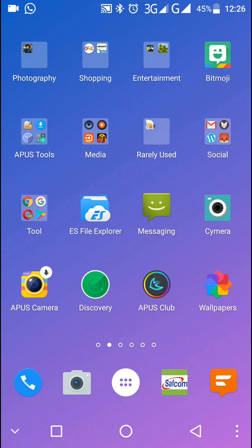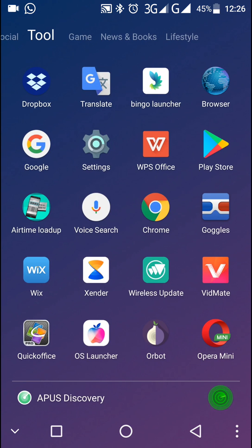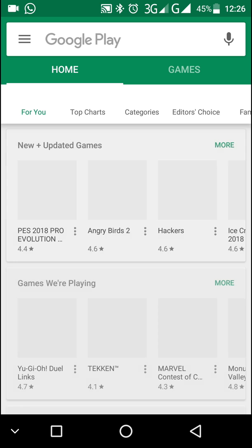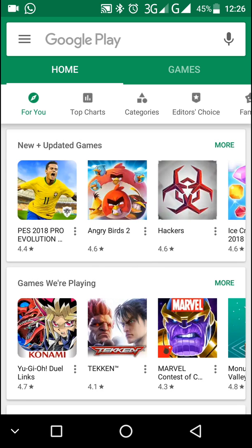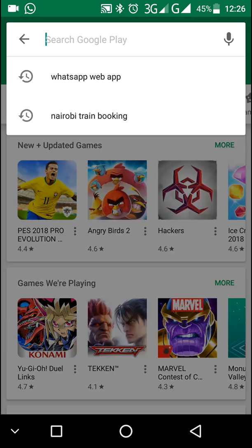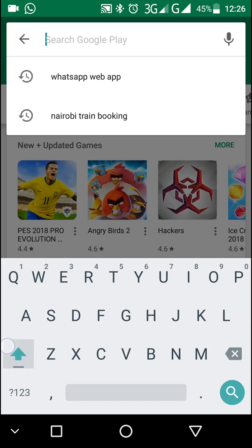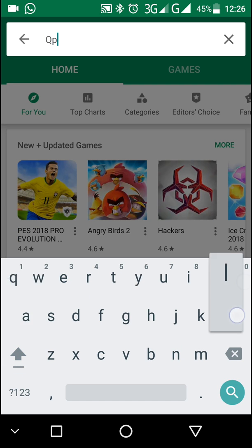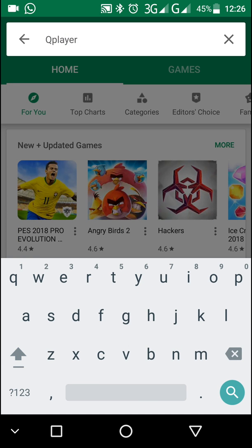Let's get started. The very first thing you need to do is go to Play Store and install the application Q Player. Q Player is the best app to play HD videos, MP4 videos, and any good quality videos. In my case, I had already installed the Q Player app.